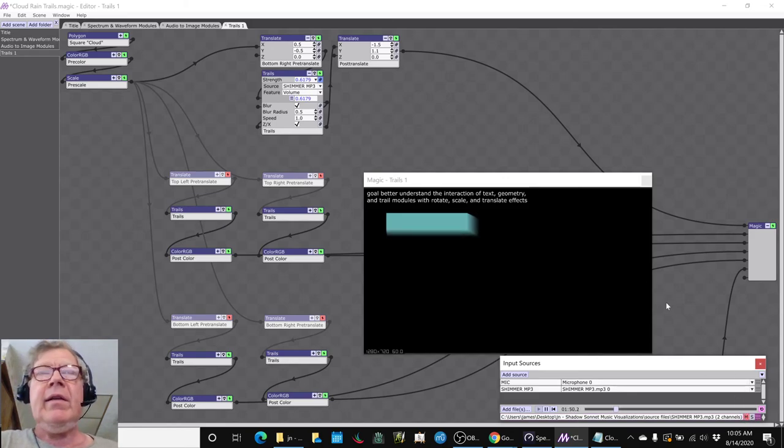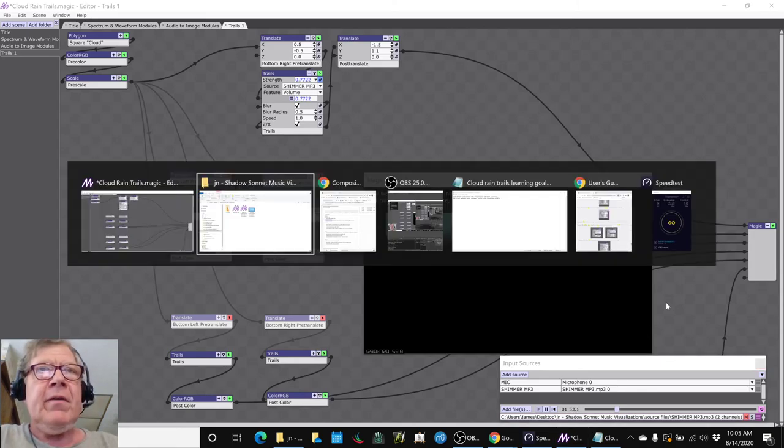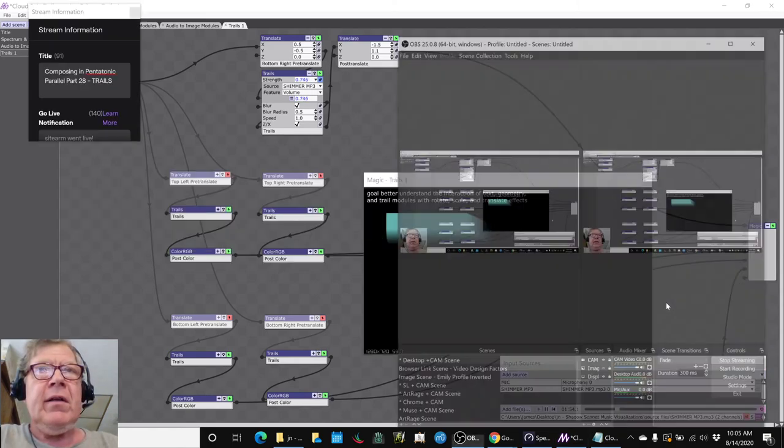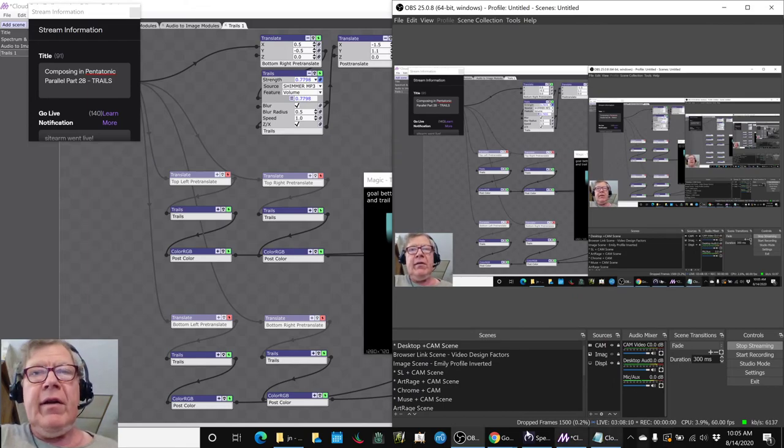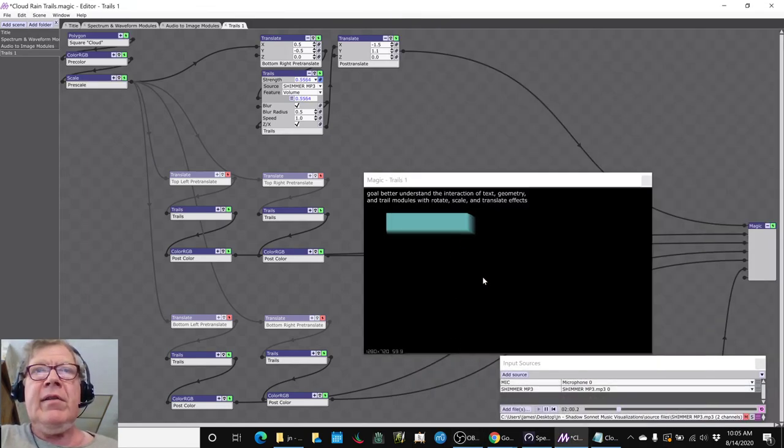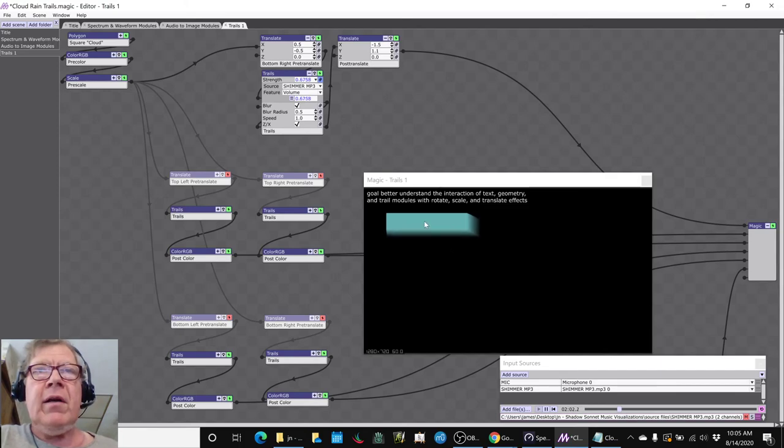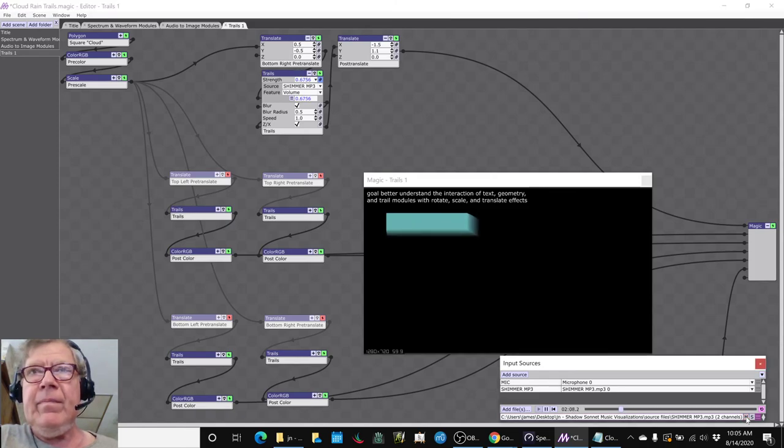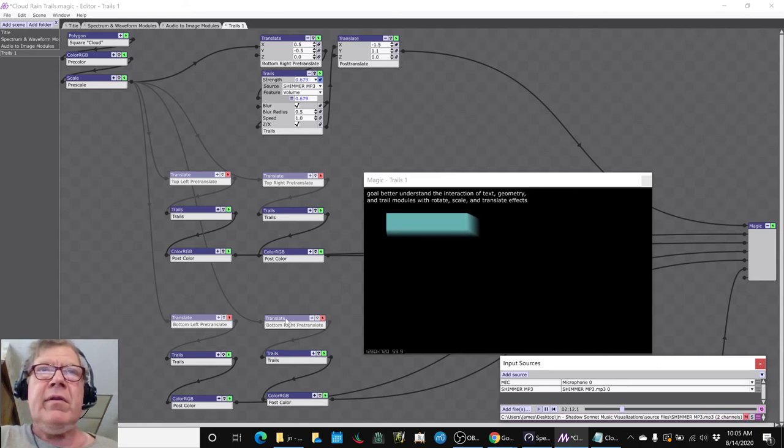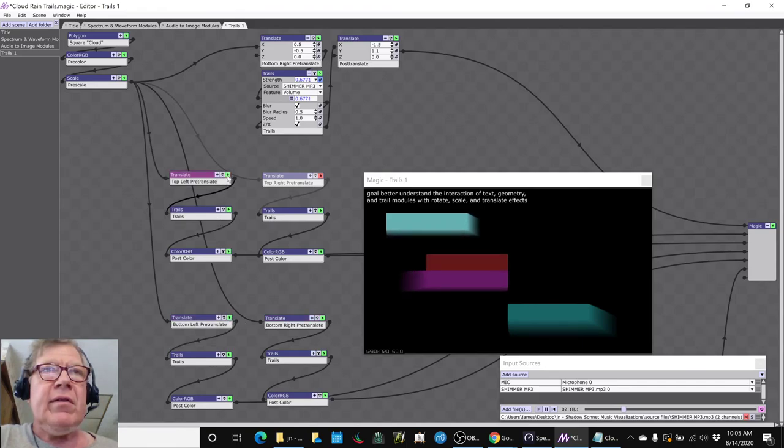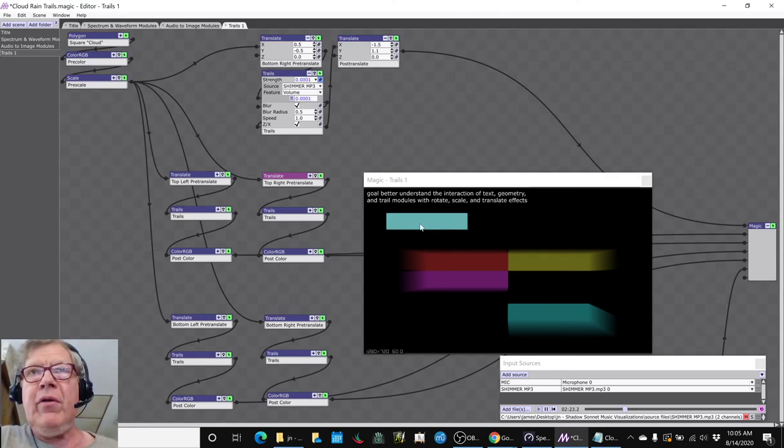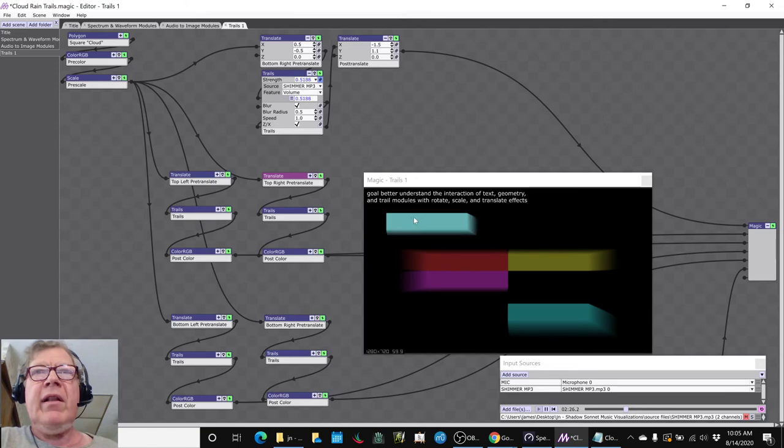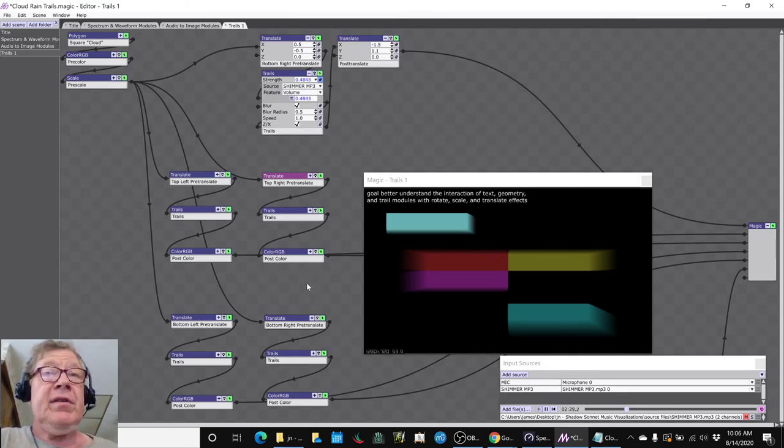Ladies and gentlemen, this is a recap of Composing in Pentatonic Parallel Part 28 - Trails. And what you are seeing right here is a rain cloud, a cloud with rain trails, being driven by our shimmer tone from the last episode. And of course we don't listen to it. And we've been experimenting quite a lot with trails today. These are the other trails that are being driven. But we've learned how to take this one and move it up and over, because we want a rain cloud up in this position. So this is a successful result.